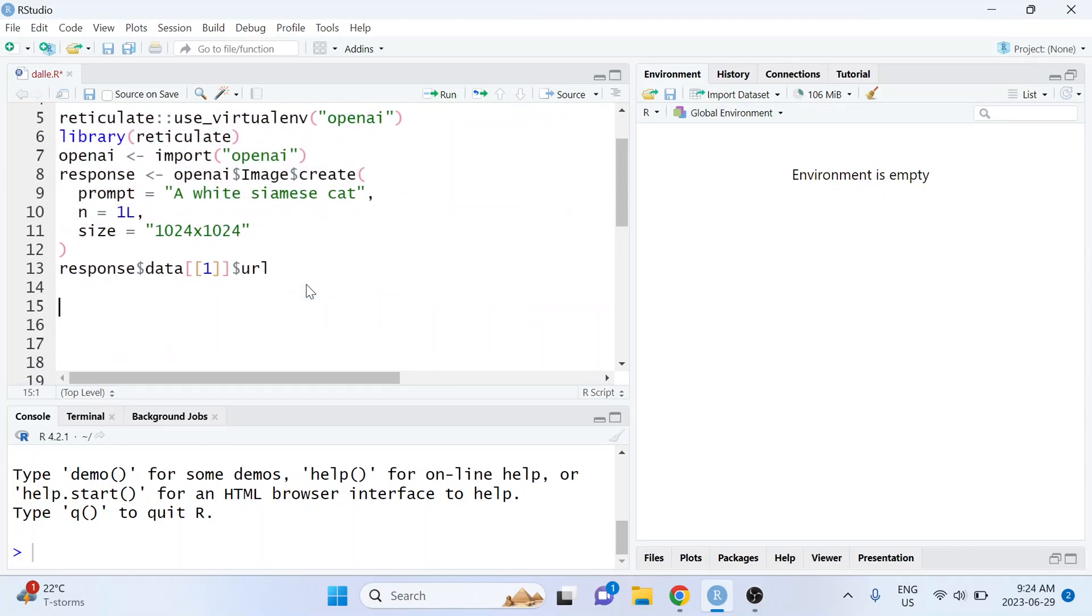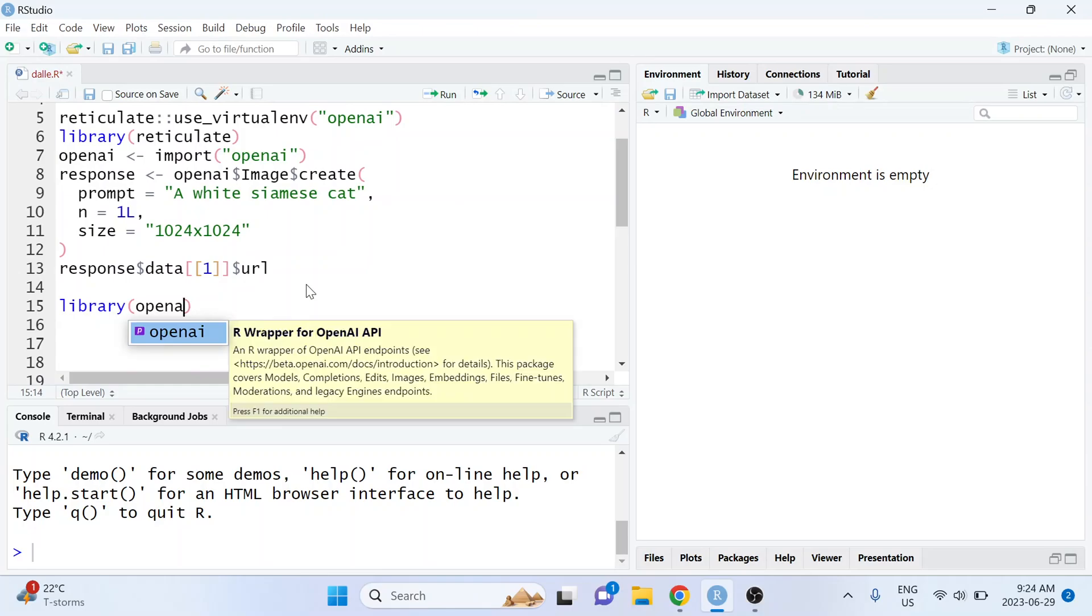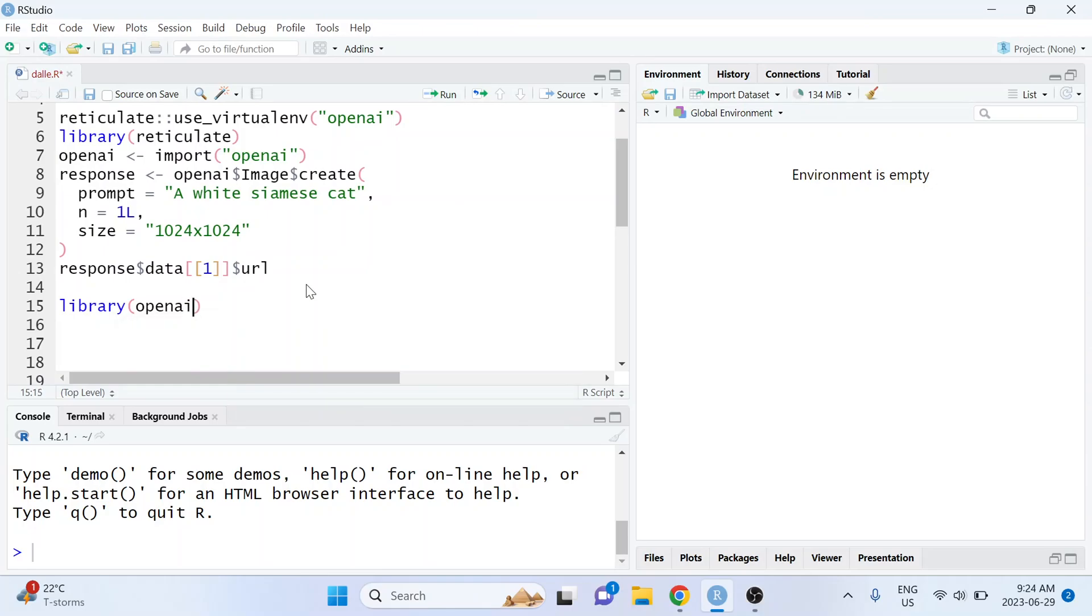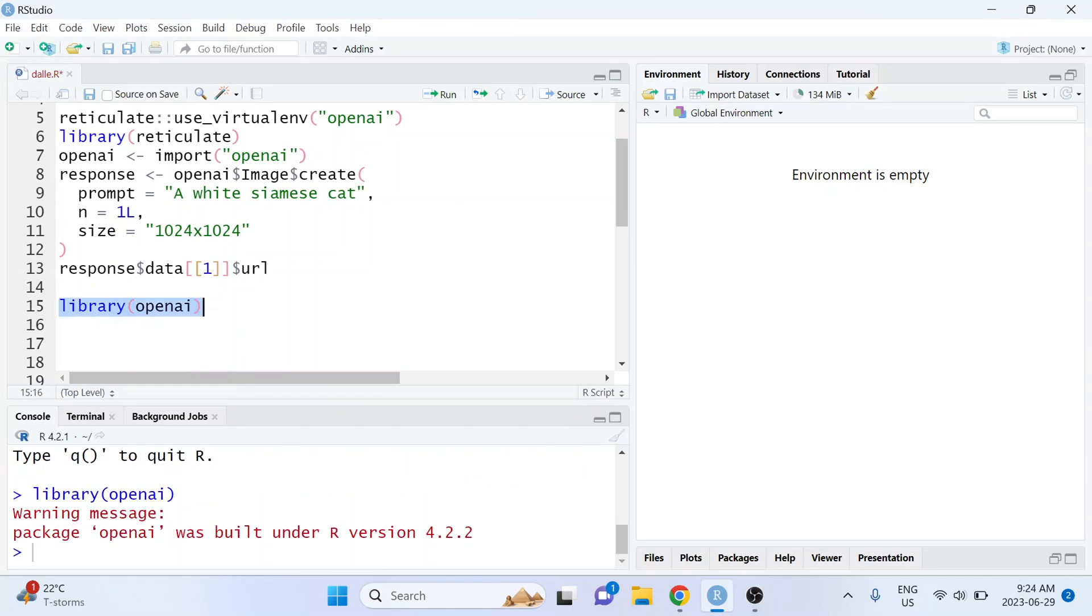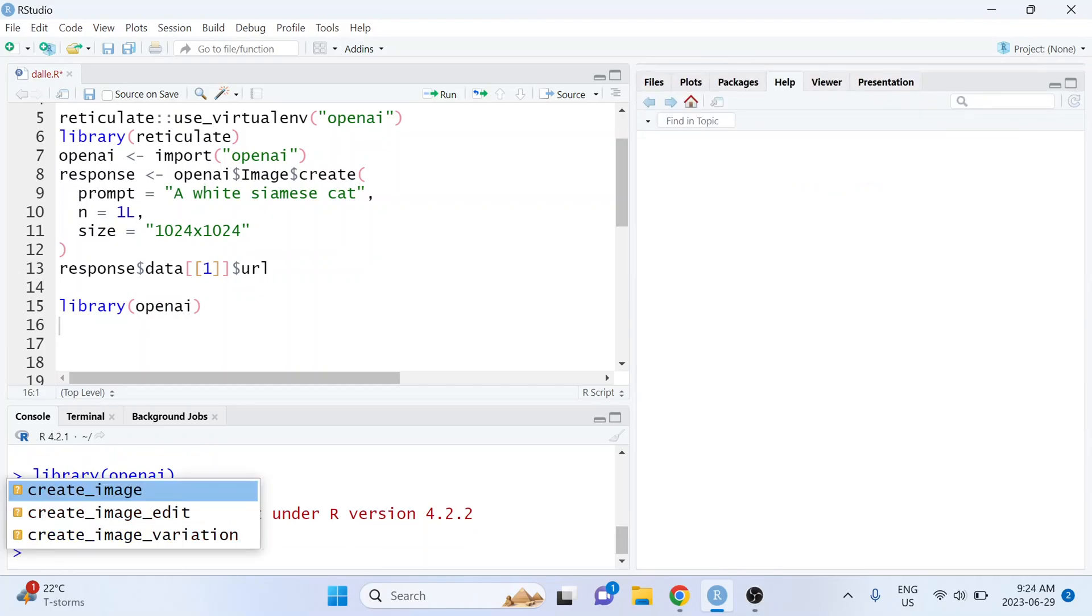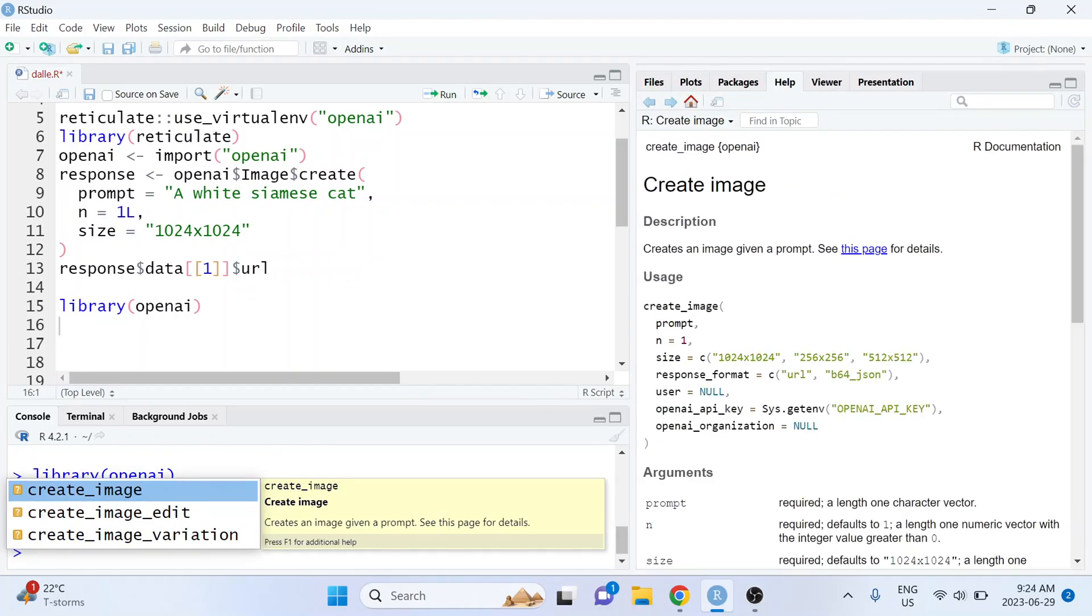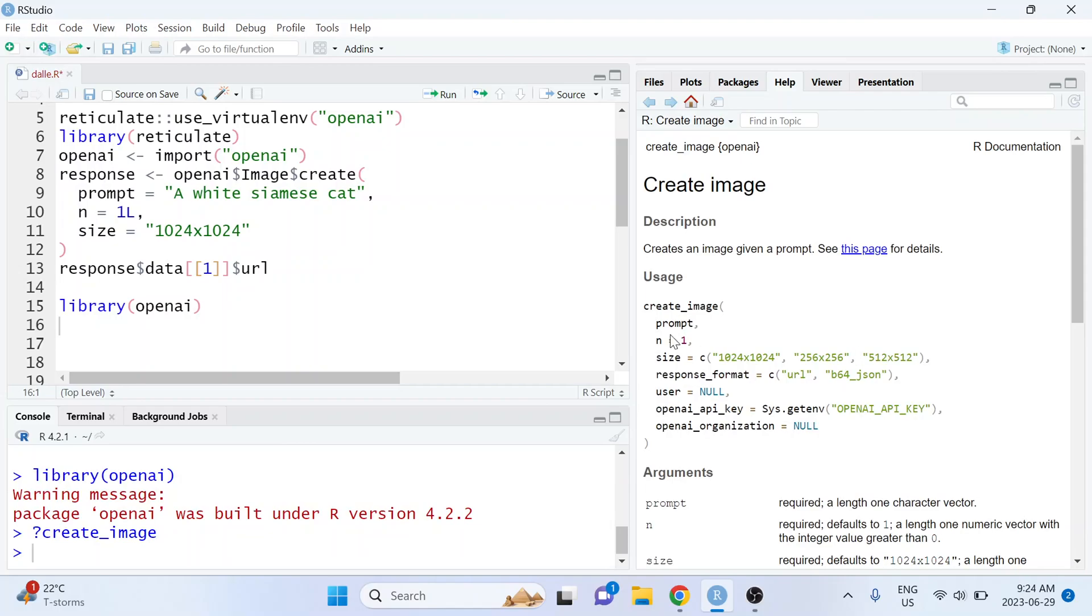But the alternative way is to use the openai package from R. If you don't already have that installed, make sure you install that first and let's just take a quick look at the documentation for the create_image function.